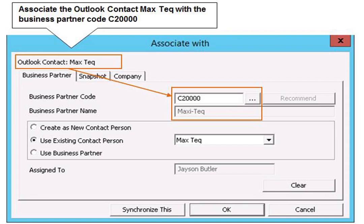To associate a contact with a business partner, display the contact in Microsoft Outlook and select SAP Business One, then click Associate With to display the Associate With window. Click the Lookup button to the right of the business partner code field to display a list of business partners, or click Recommend to display a Select Contact from Recommendation window. This window lists business partners who share the same email domain name with the Microsoft Outlook contact. Select the appropriate business partner and click OK.